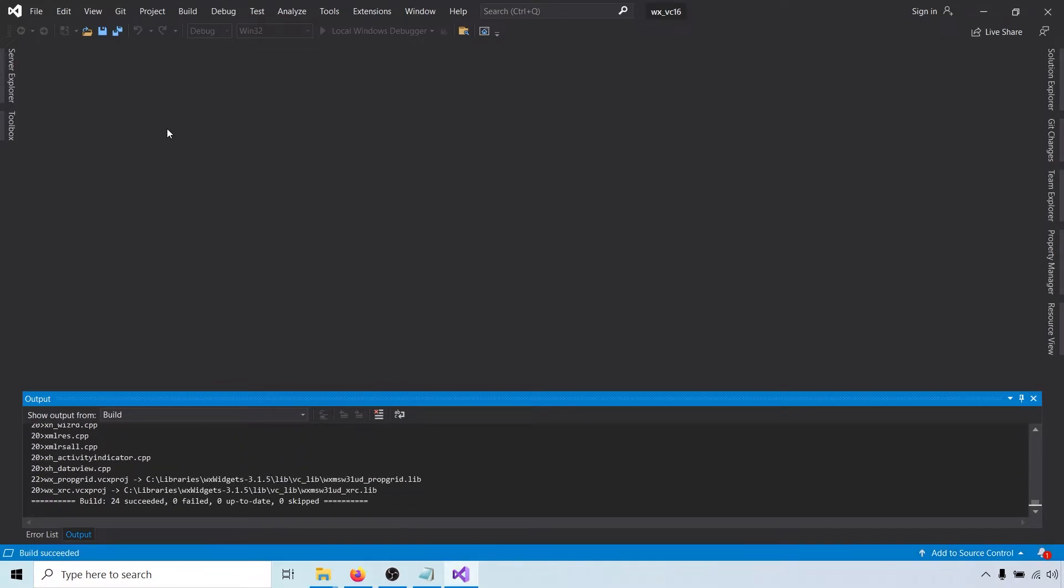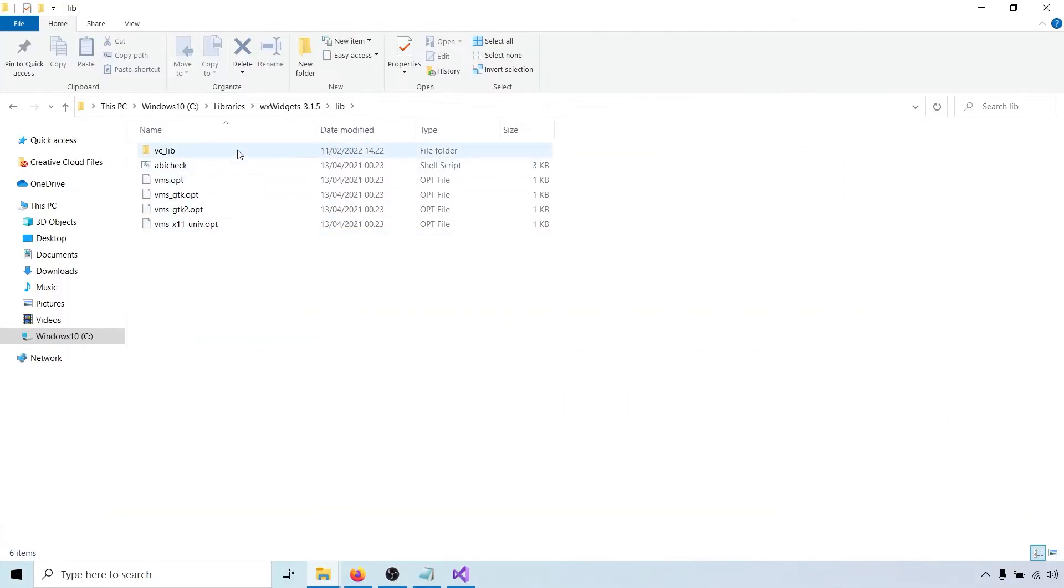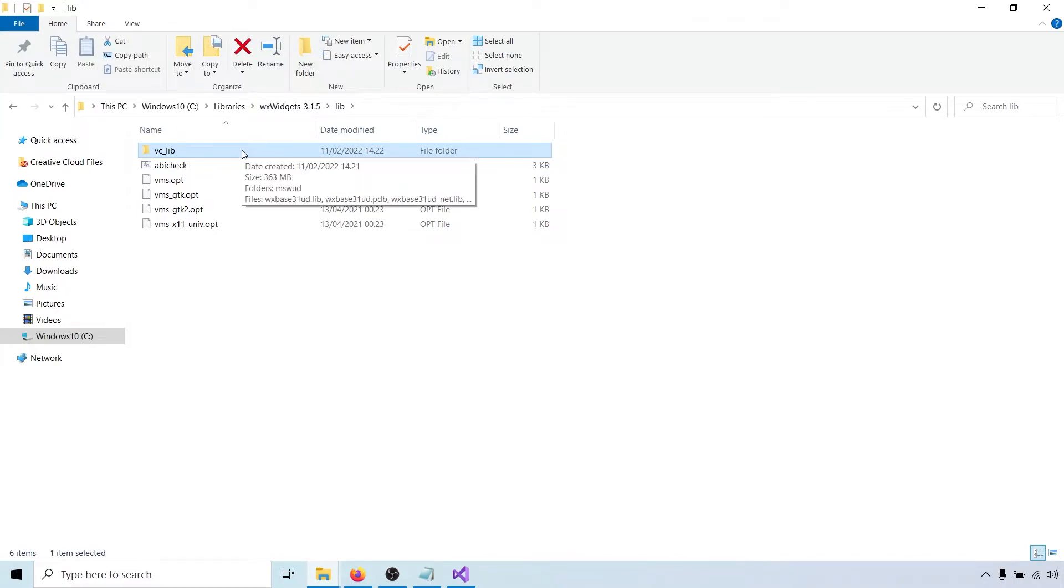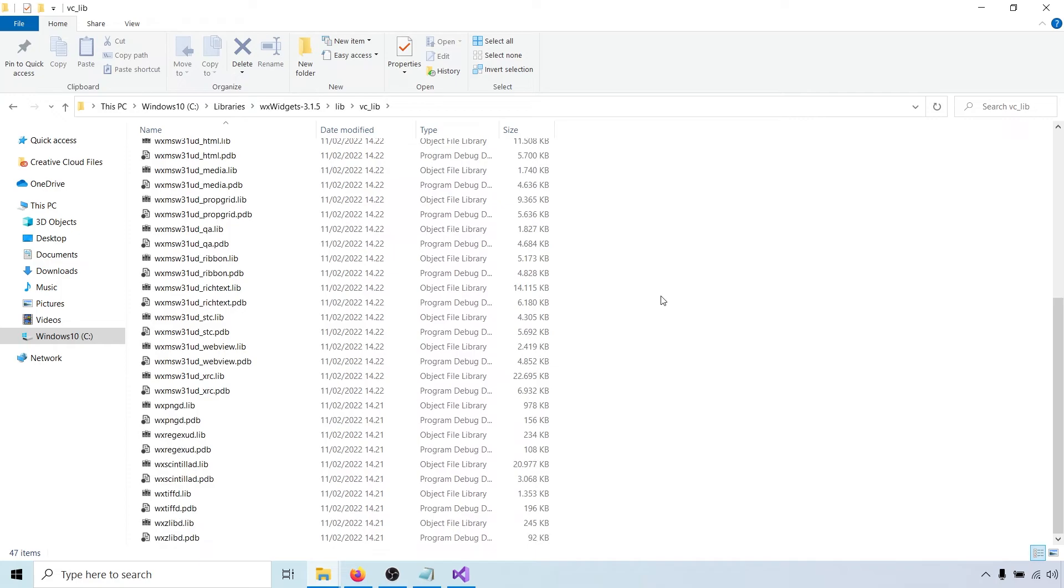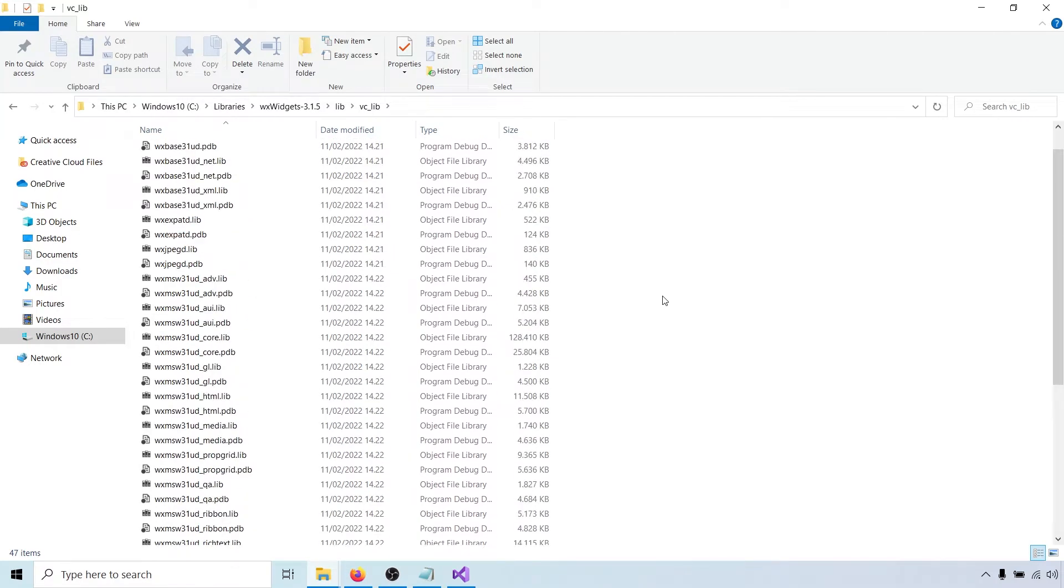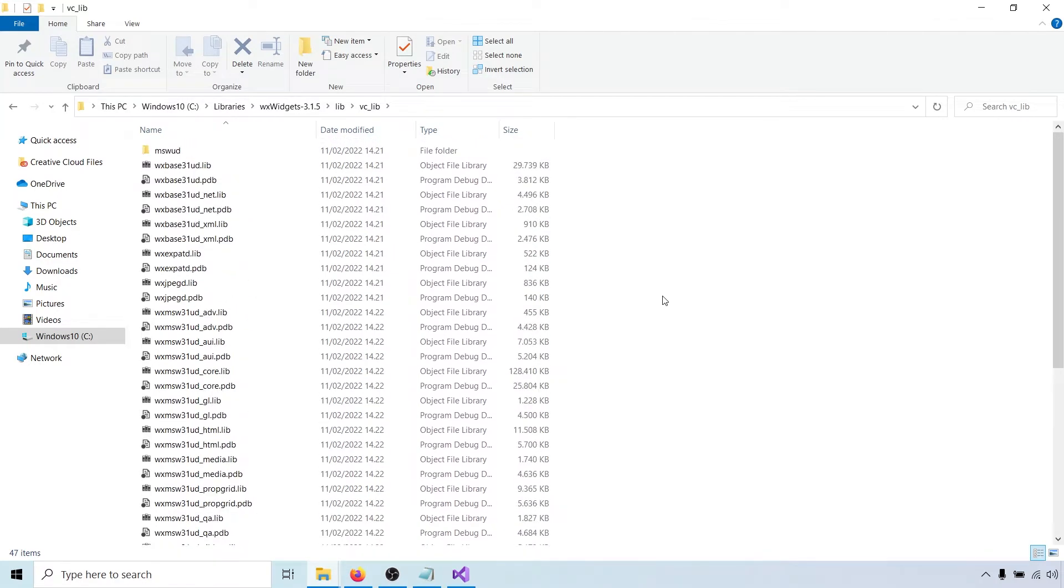Once that's done, a new folder called vclib has been created inside the lib folder. It contains the debug static libraries, and you can see that they are suffixed with a d for debug.